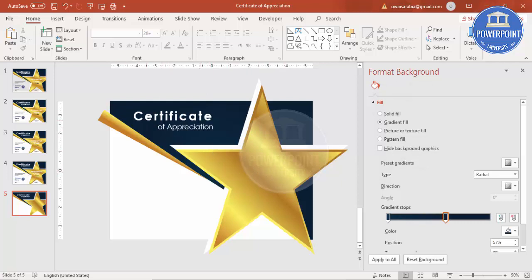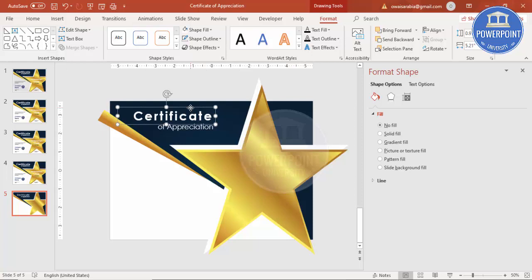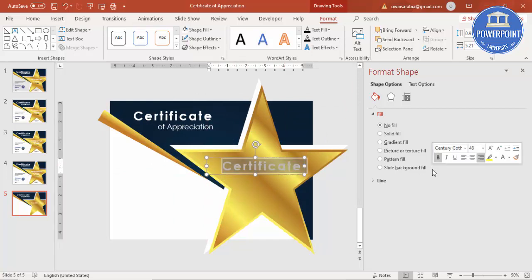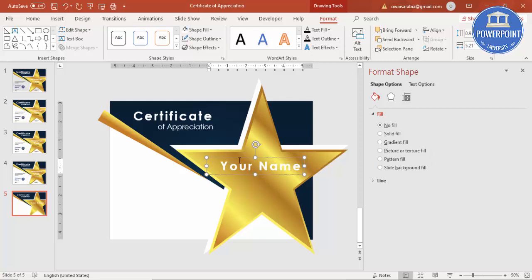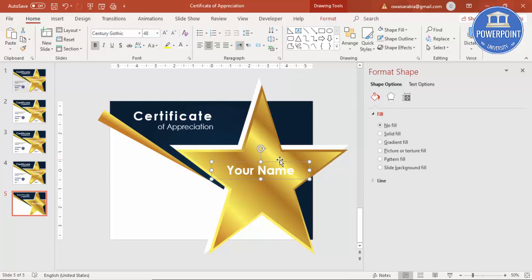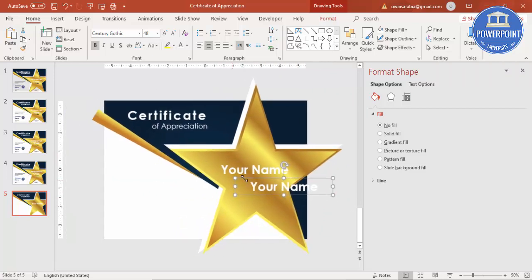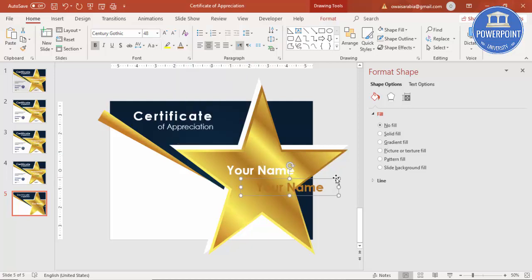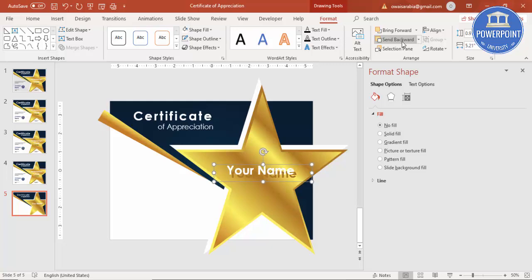To add the name, duplicate the certificate text box with Ctrl+D and type the recipient's name. Make it center aligned, set spacing to Normal. Press Ctrl+D again to duplicate it and change the color to golden — this creates a shadow effect. Place this golden copy slightly behind the white name text. You can see it gives a nice shadow look.